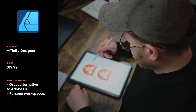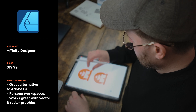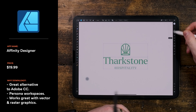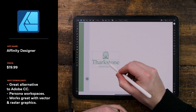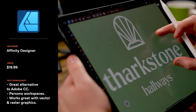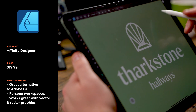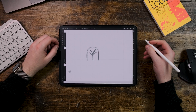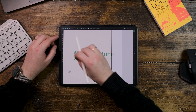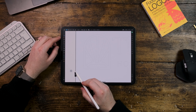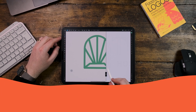Affinity Designer is my choice for vector work. It's like having Adobe Illustrator but optimized for touch, with all the features I need for logo design, brand assets, and even print materials. I can seamlessly go from sketch to vector without ever leaving the app, and that's something I rely on for all my branding projects.